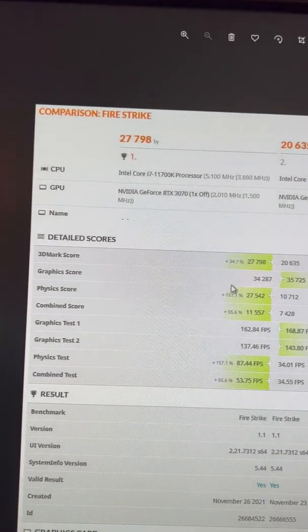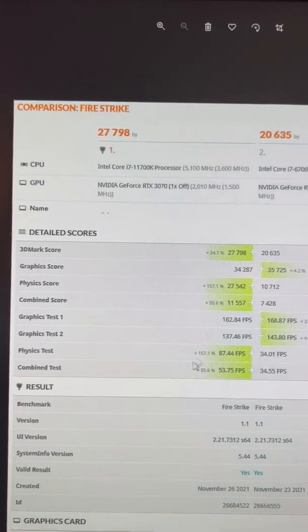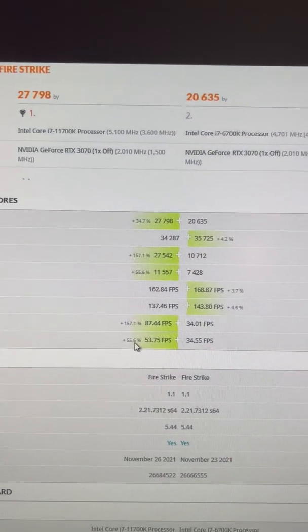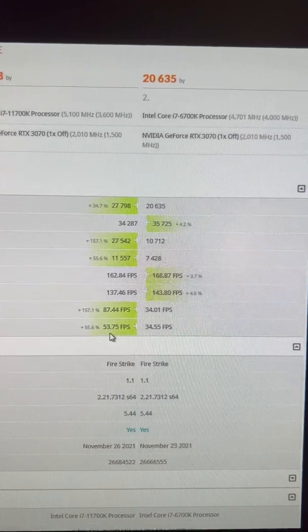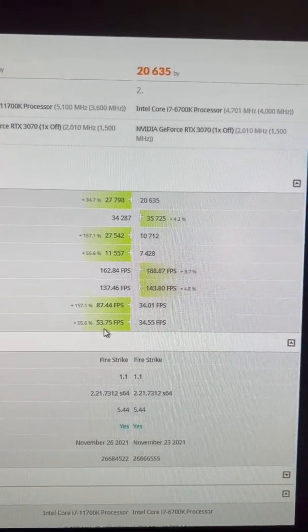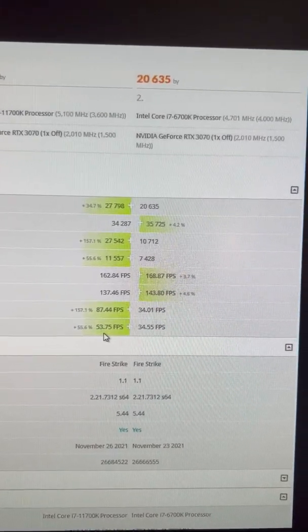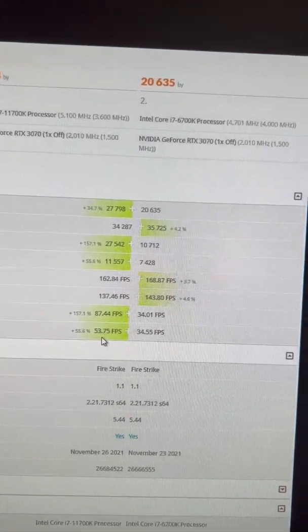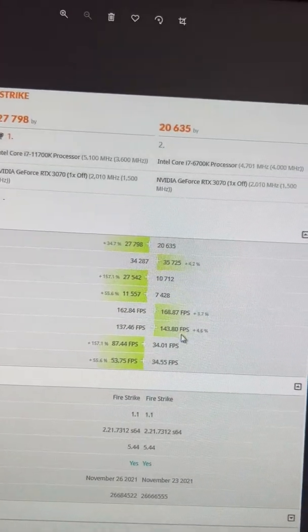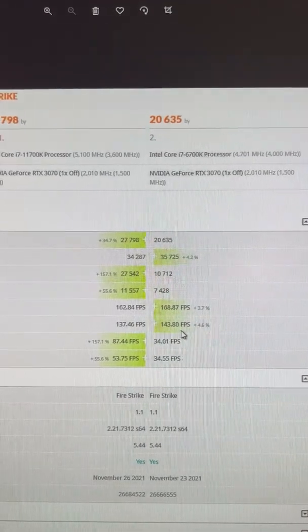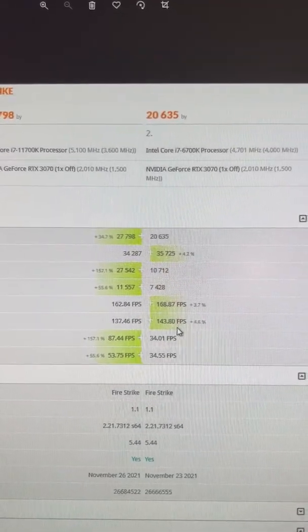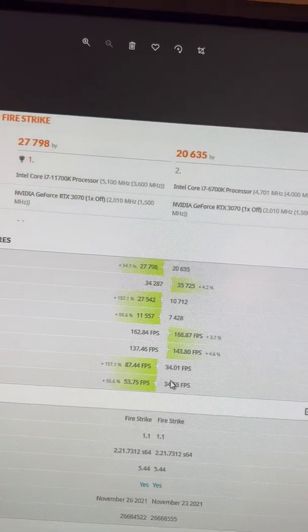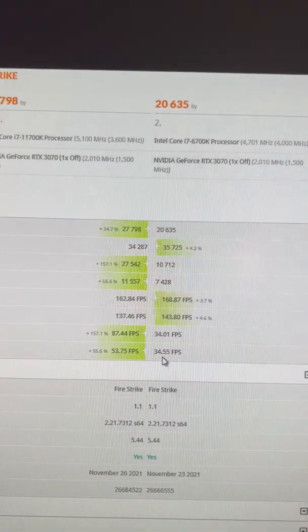Then this is regular Firestrike, so this is a 1080p test. Now take a look at the combined score. I added around 20 FPS, which means if I was running a 1080p monitor, I'd be hard-locked CPU bottleneck for an RTX 3070.